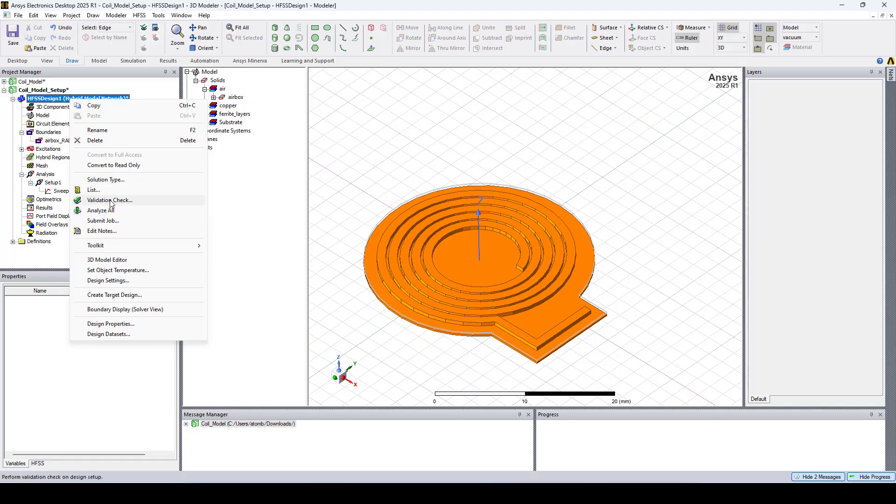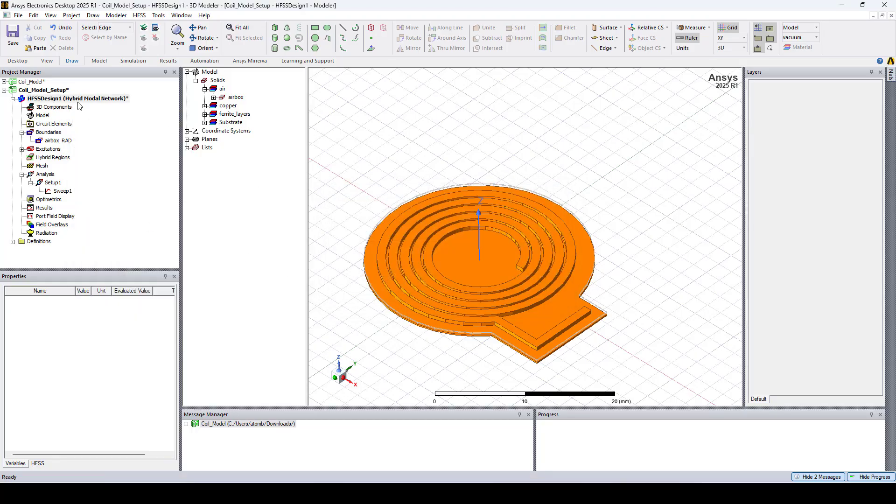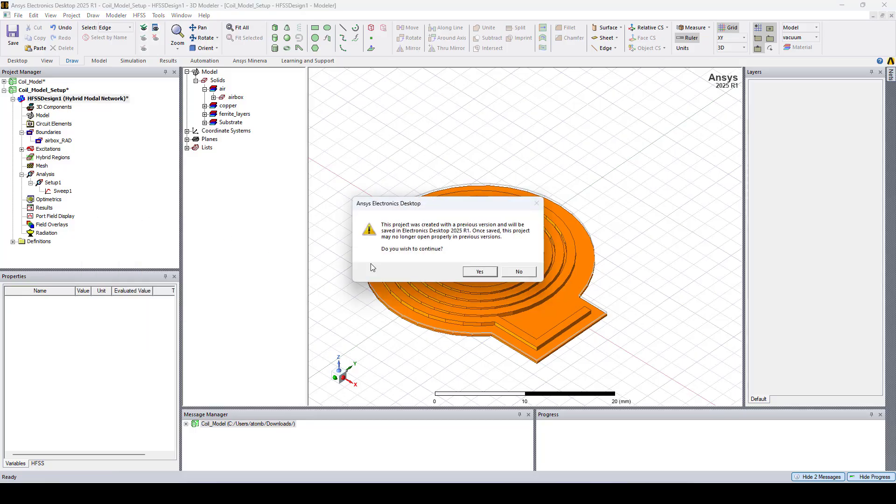We can now run a validation check and run the simulation by clicking analyze all.